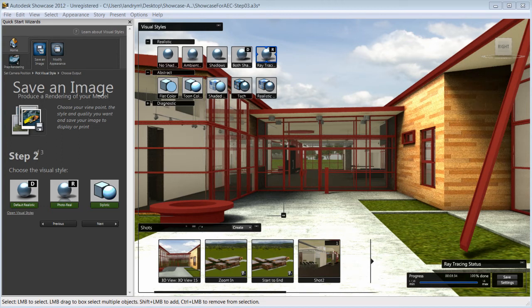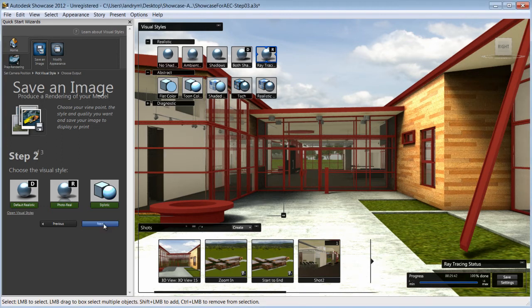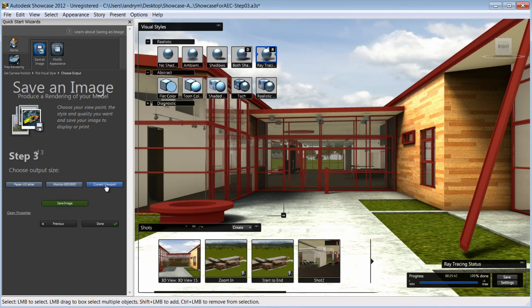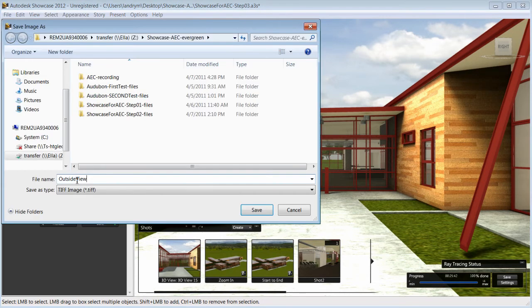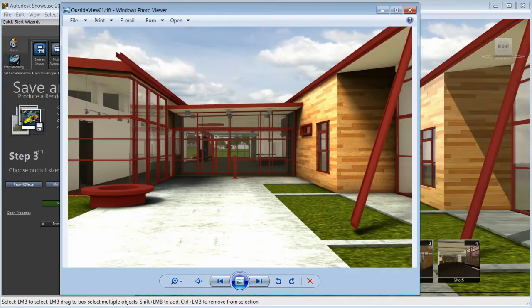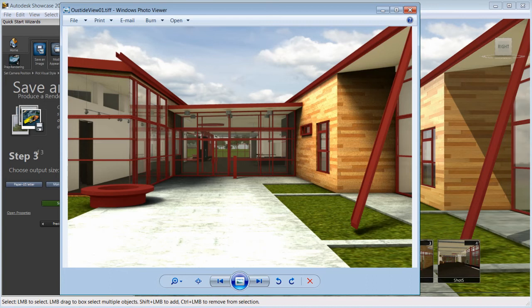Let's keep the photorealistic style and move to the third step where we'll pick the output size and save the image. And that's it, we're done. Within minutes of using the quick start wizard, you'll be able to create stunning images, movies, or interactive presentations that you can share with stakeholders.